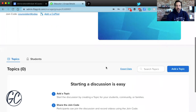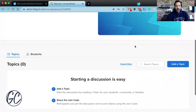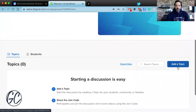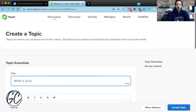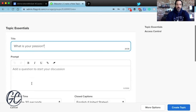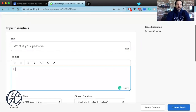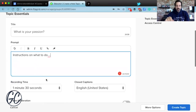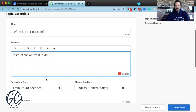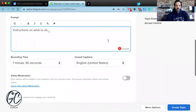Now that I've created the group, it gives me options to make topics. If I go to 'Add Topic,' I'm going to start with that first question Paula shared: 'What is your passion?' I'll put that in, and then add some instructions on what to do. I'm not filling this out fully since I just want to give you some quick ideas, but you'd want to flesh that out for your students.